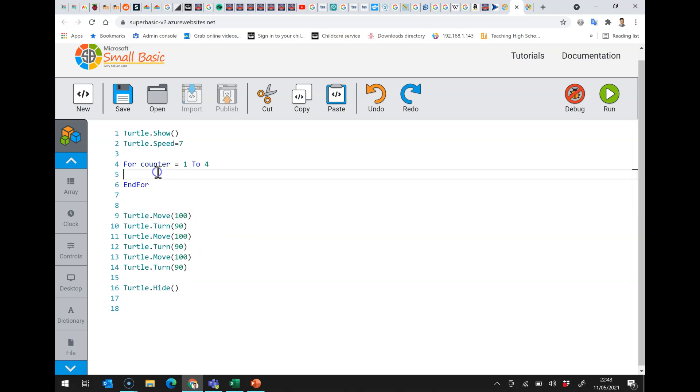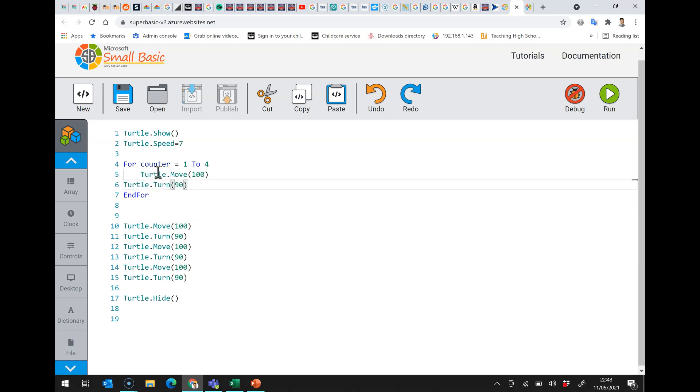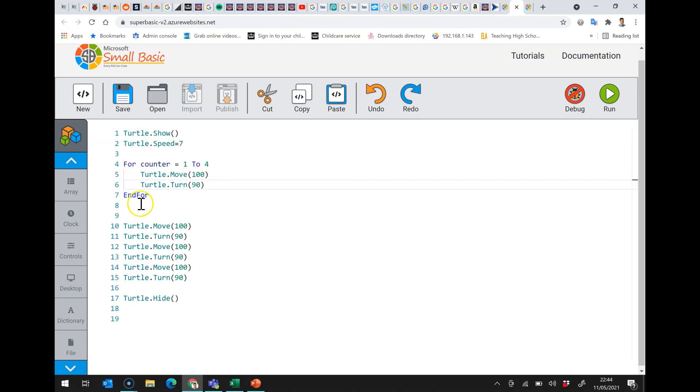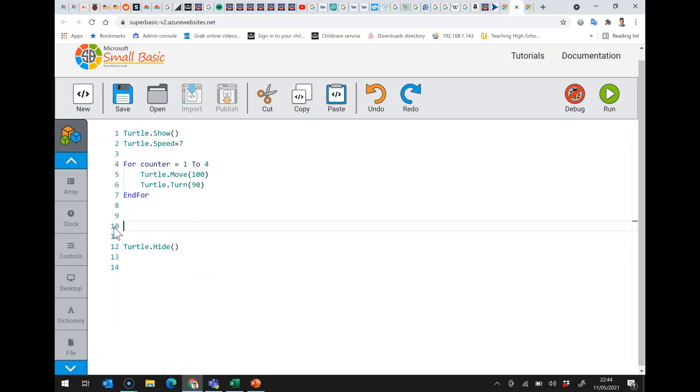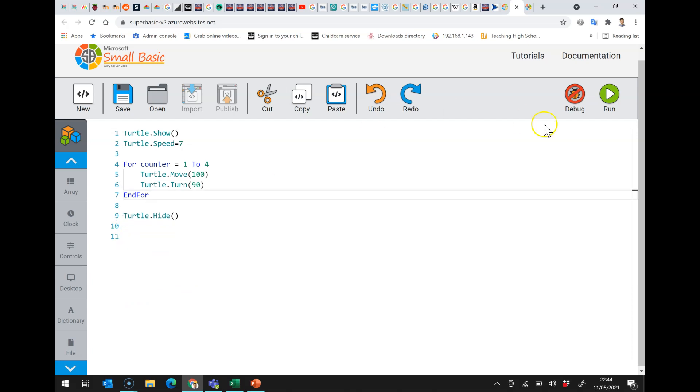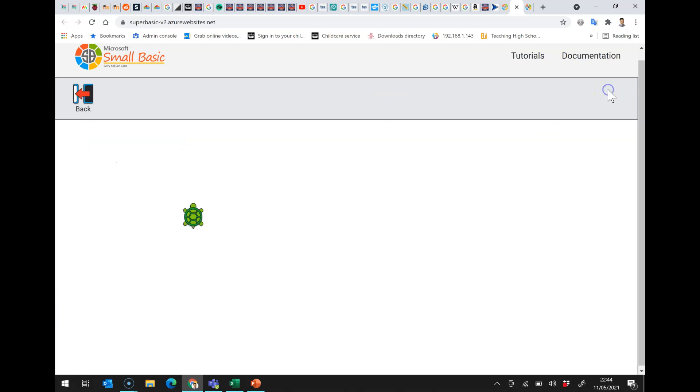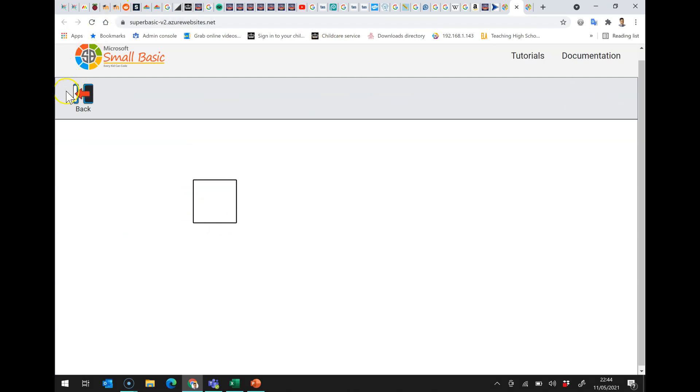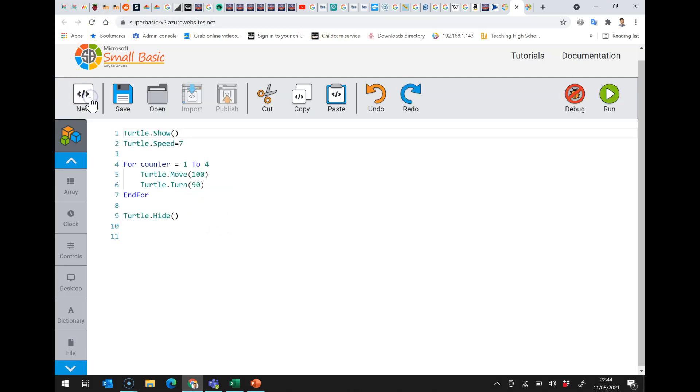So instead of actually writing them out four times I just tell the computer I want you to do this four times. Let's have a look if I run that absolutely perfect square so we're going to have a look in debug to see exactly how this runs.